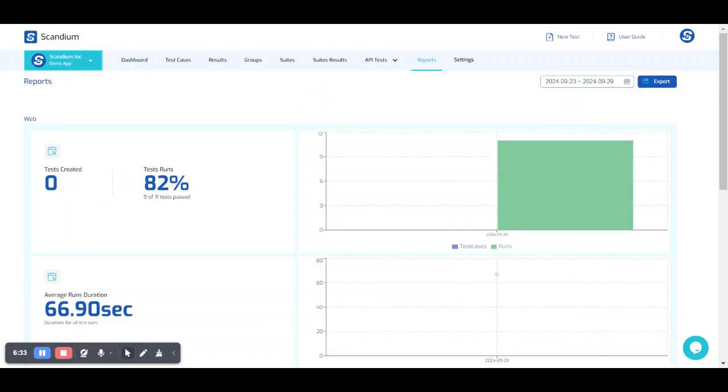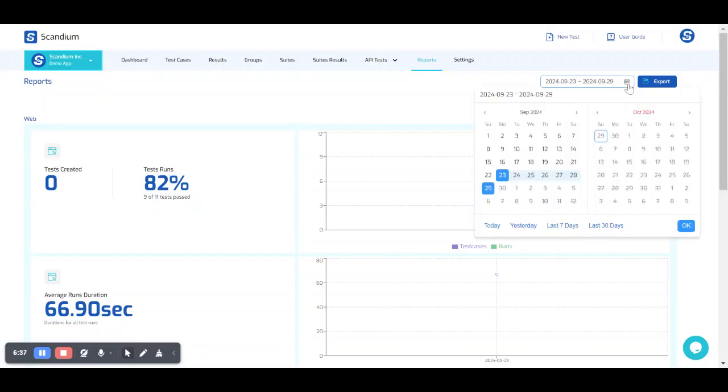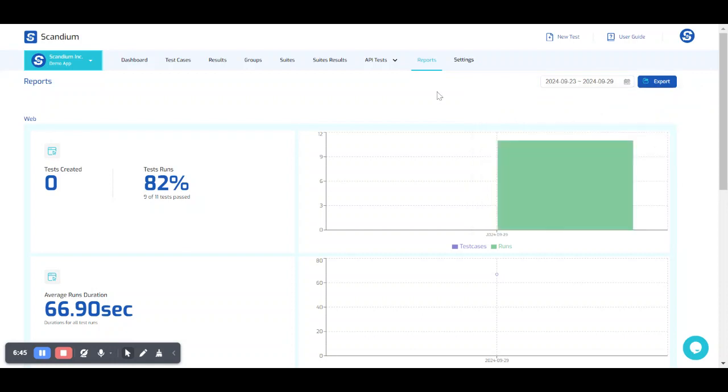So if you also want to view this based on the duration, you can go ahead and include the time frame from your calendar, from when to when you need to view this insight.